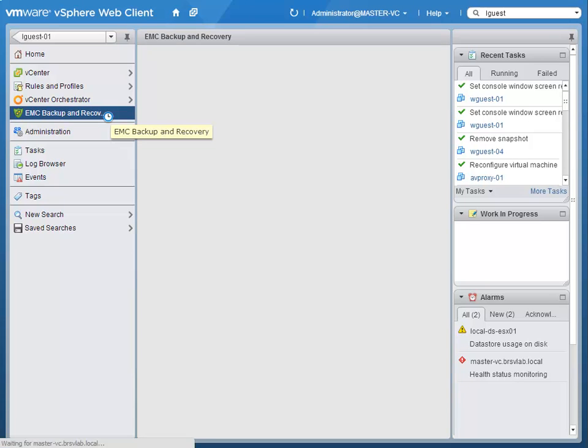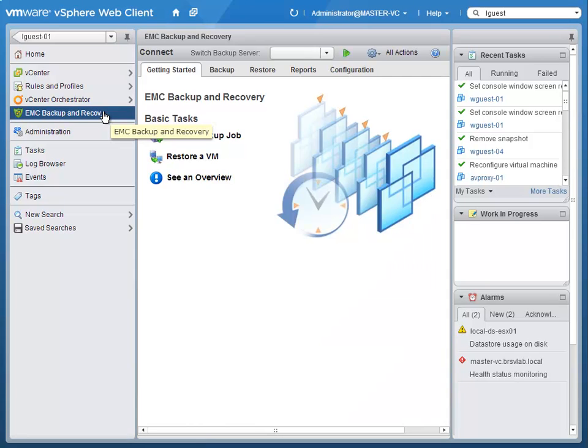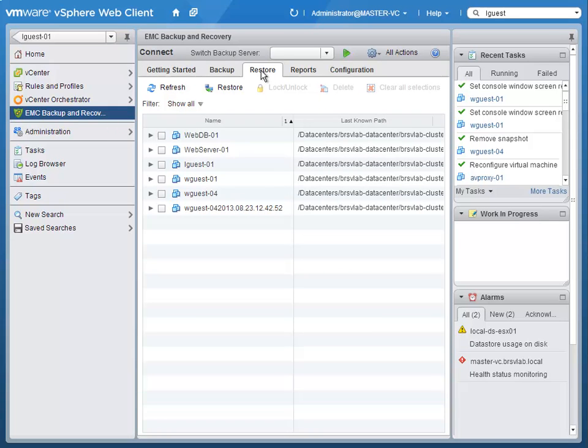In this demonstration, we will explore three new ways to restore virtual machines and virtual machine data using technology from EMC and VMware.